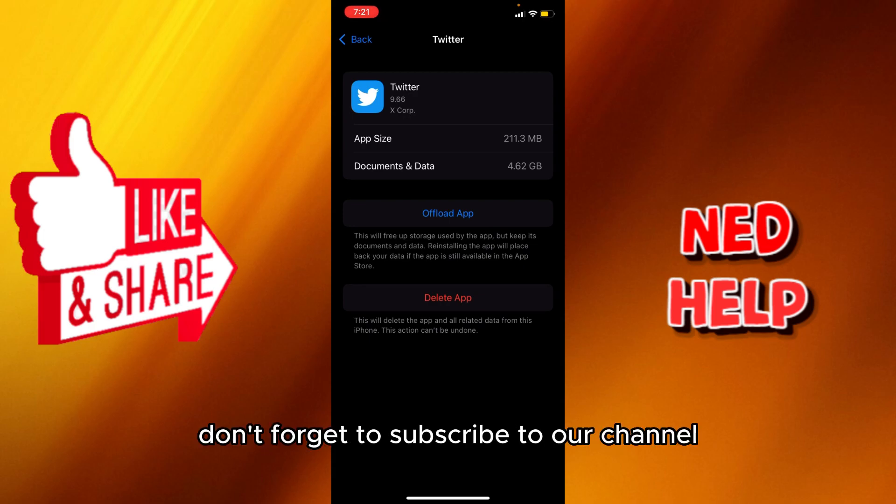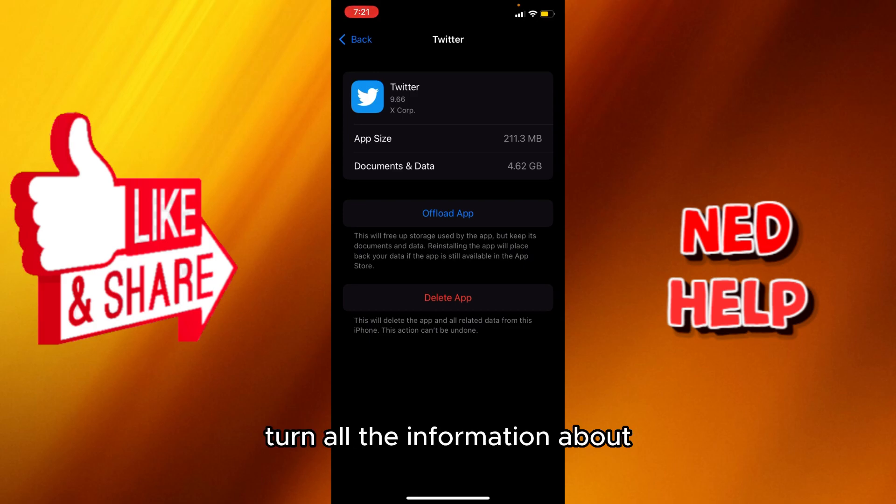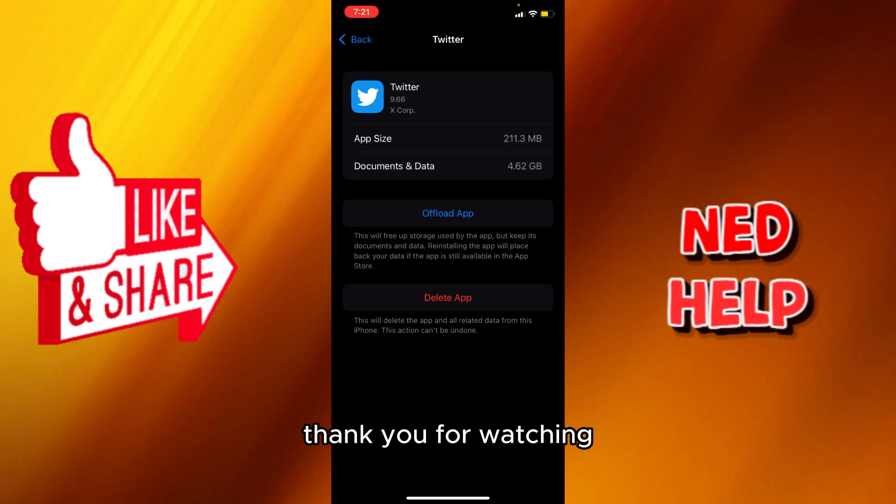Don't forget to subscribe to our channel, follow it, hit the thumbs up. Last but not least, turn on the notification bell to receive every video we upload. Thank you for watching. See you in the next one.